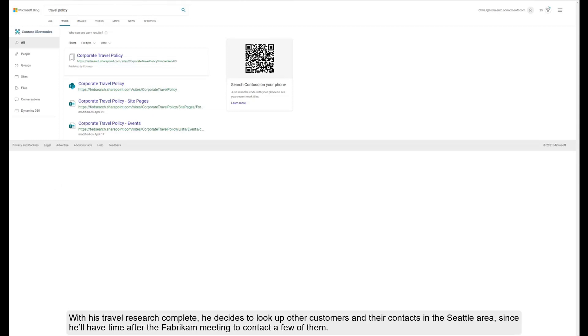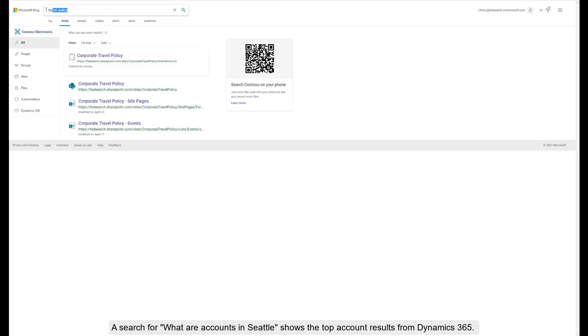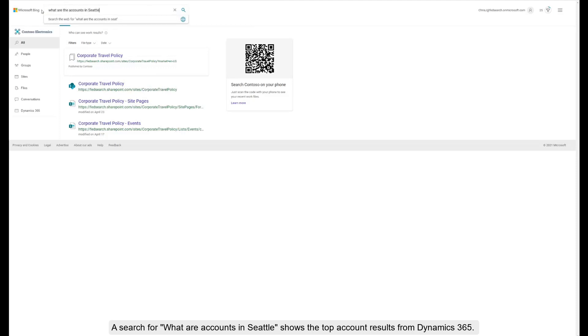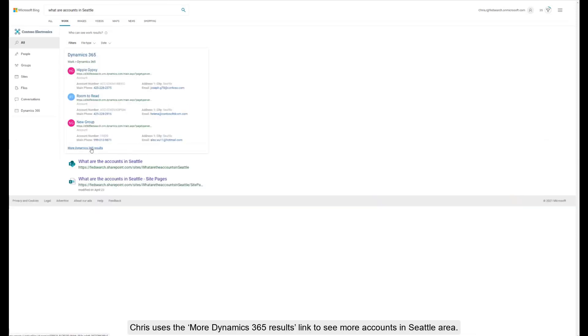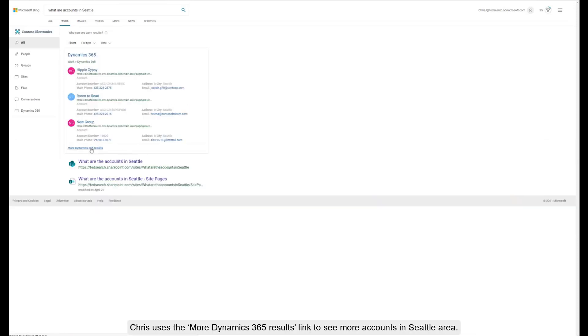With his travel research complete, he decides to look up other customers and their contacts in the Seattle area, since he will have time after the Fabricam meeting to contact a few of them. A search for 'what are accounts in Seattle' shows the top account results from Dynamics 365. Chris uses the More Dynamics 365 results link to see more accounts in the Seattle area.